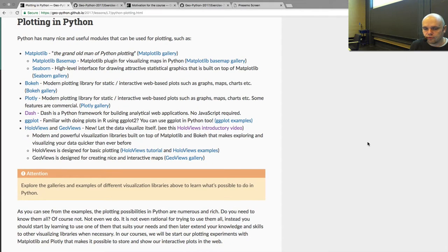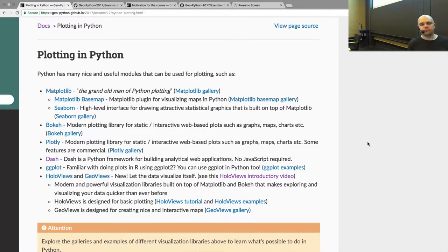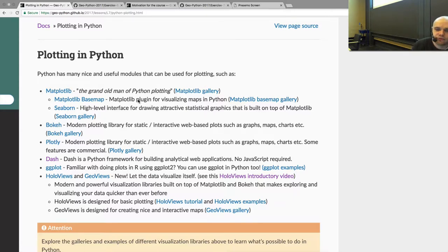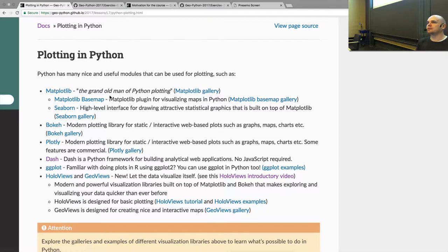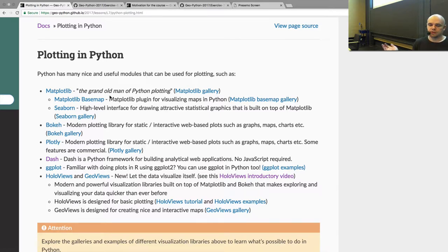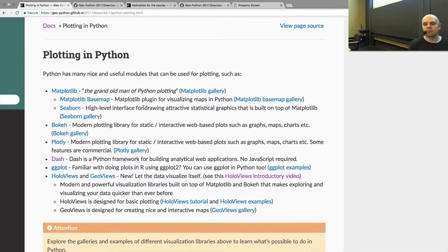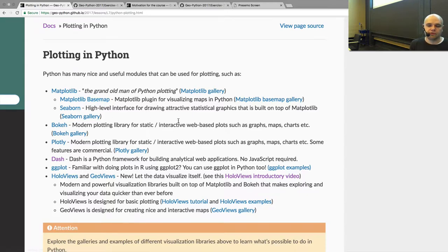Here we introduce you to different plotting libraries of Python. The grand old man of Python plotting is the Matplotlib library, which is kind of the Python version of MATLAB. It has similar syntax to MATLAB, but it is an already quite old and stable, really good plotting library that we will use in the beginning. Quite many different plotting libraries such as Seaborn and Basemap are built on top of Matplotlib.